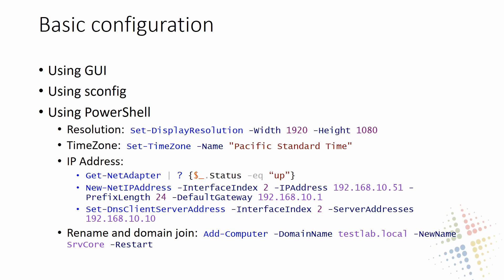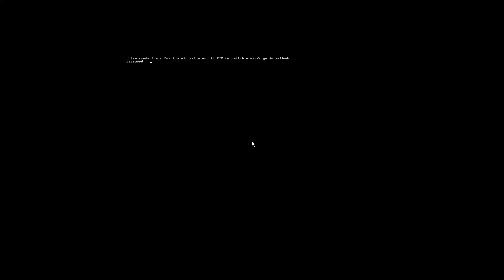Now that we've done the GUI, the next option is to use SConfig, which is done on the Windows Server Core. If we go into our Windows Server Core system, we'll go ahead and log in. By default, it starts us off with a command prompt, and also starts us off in a fairly small command prompt.